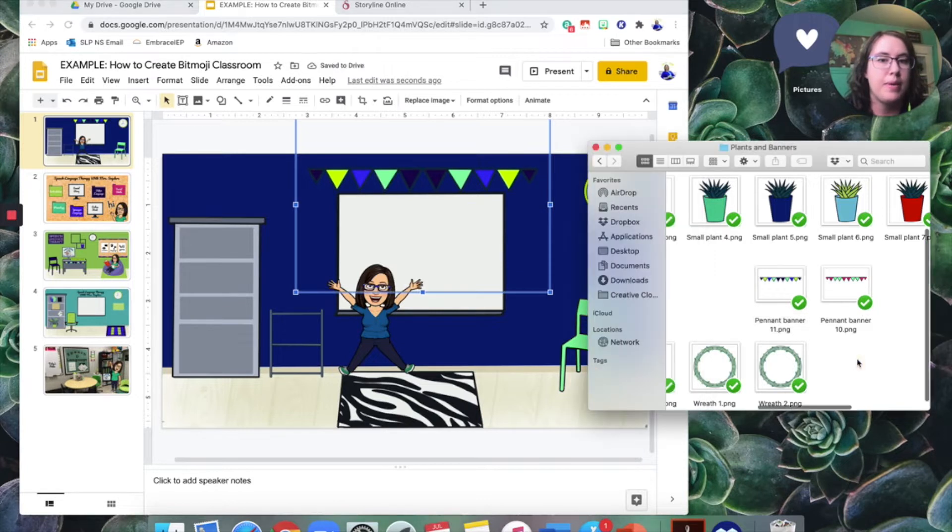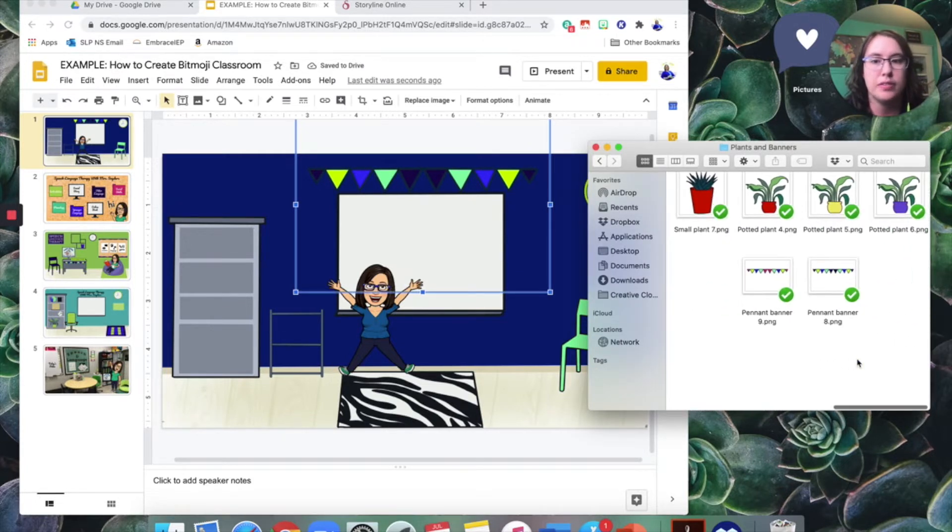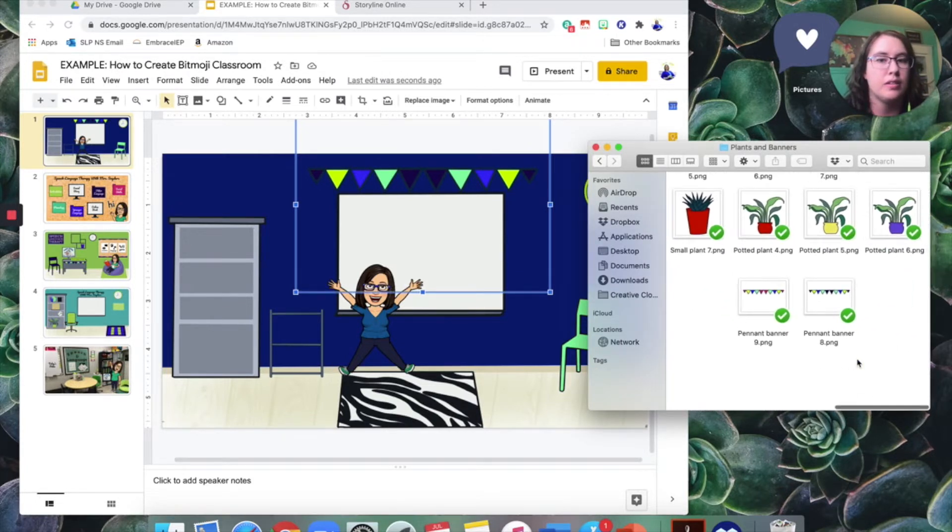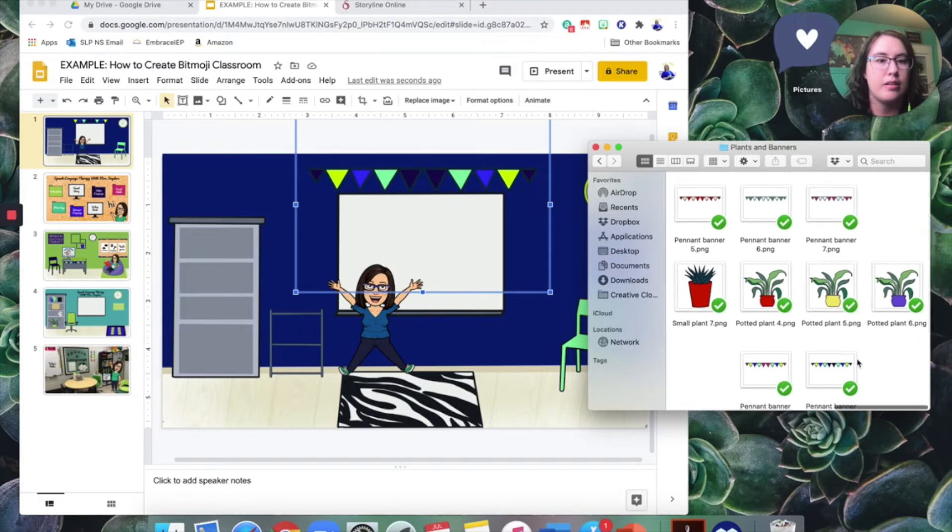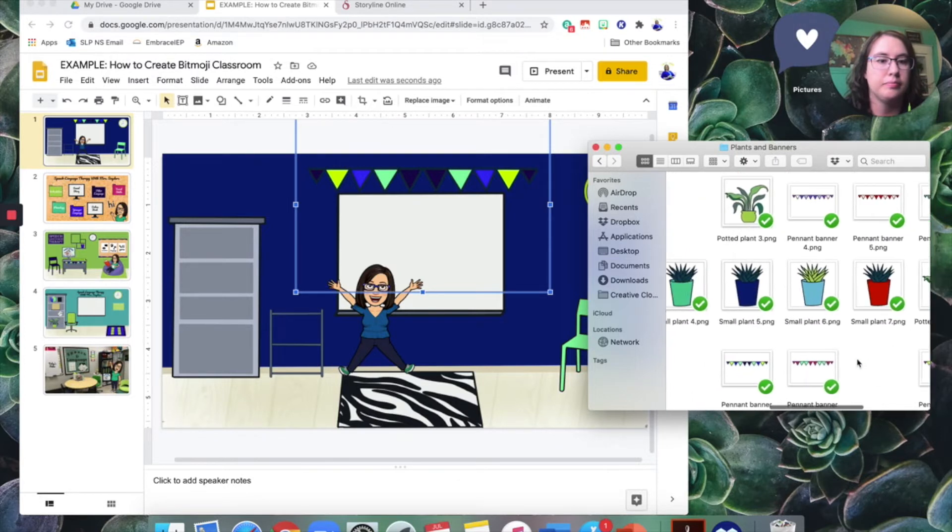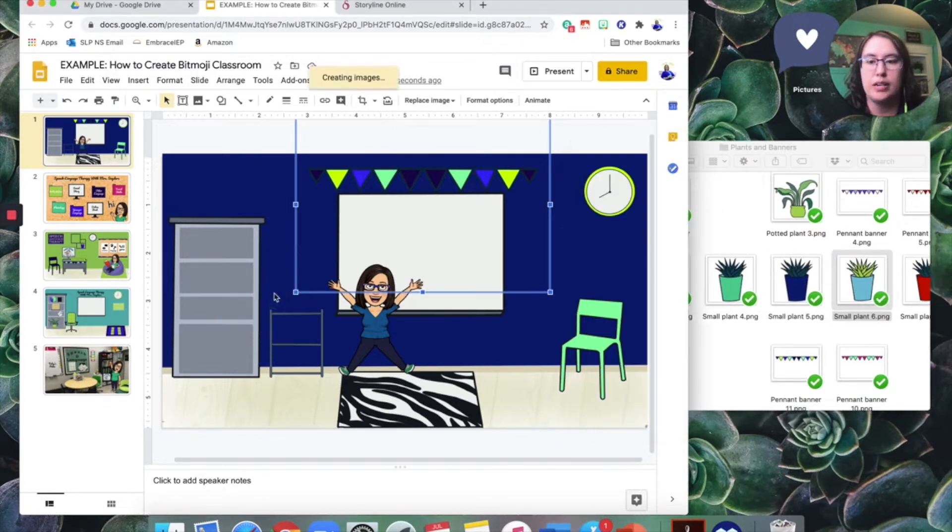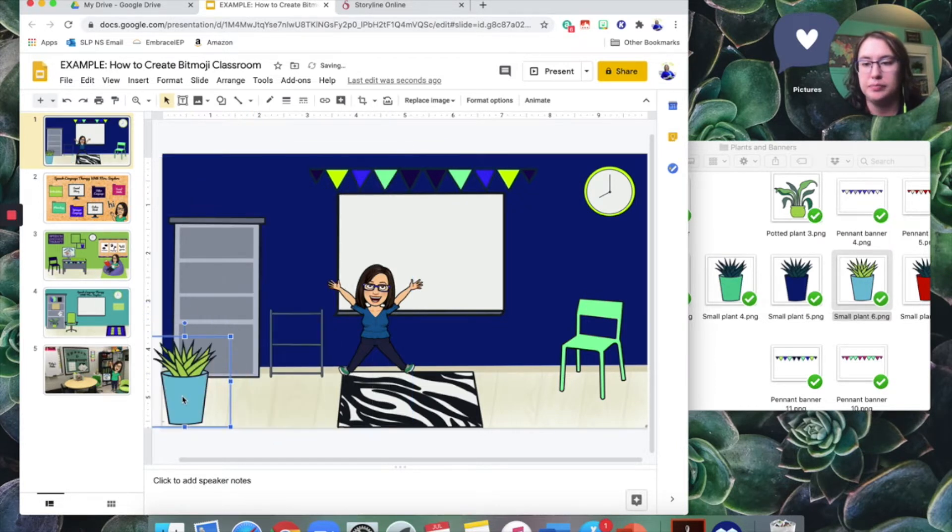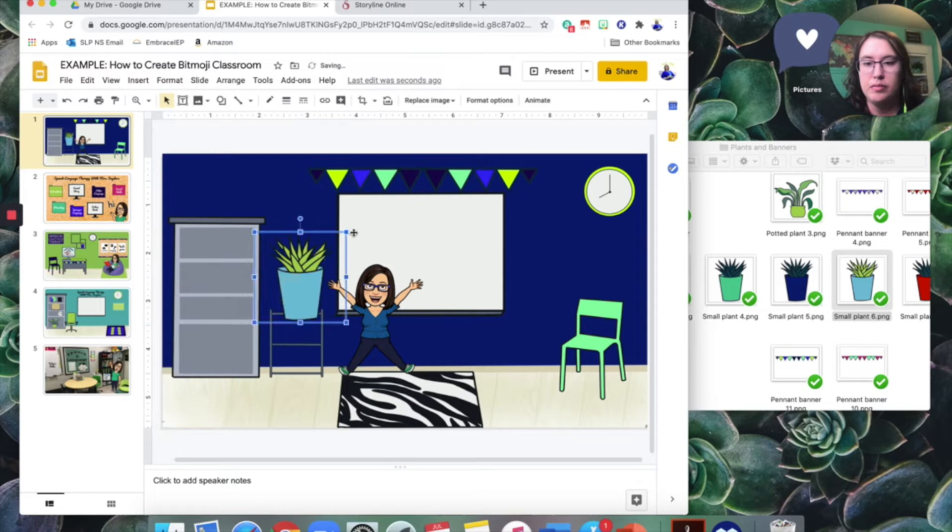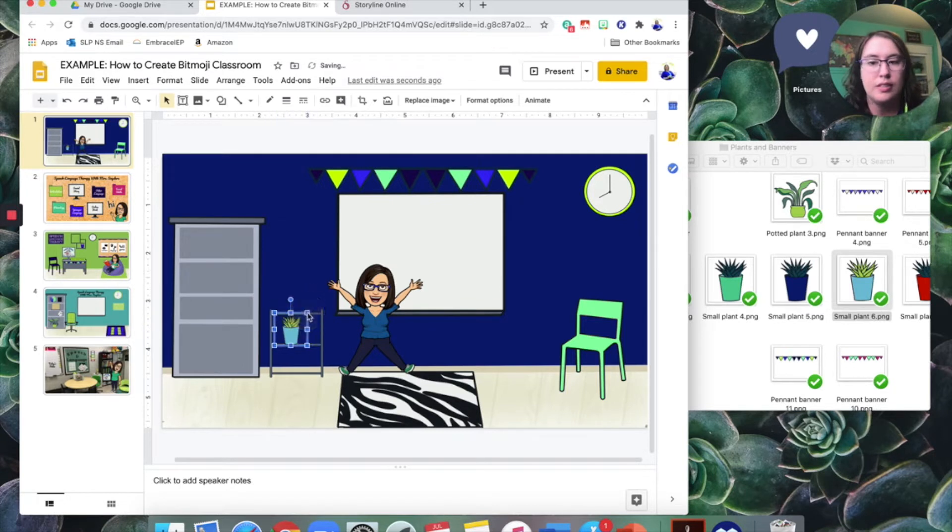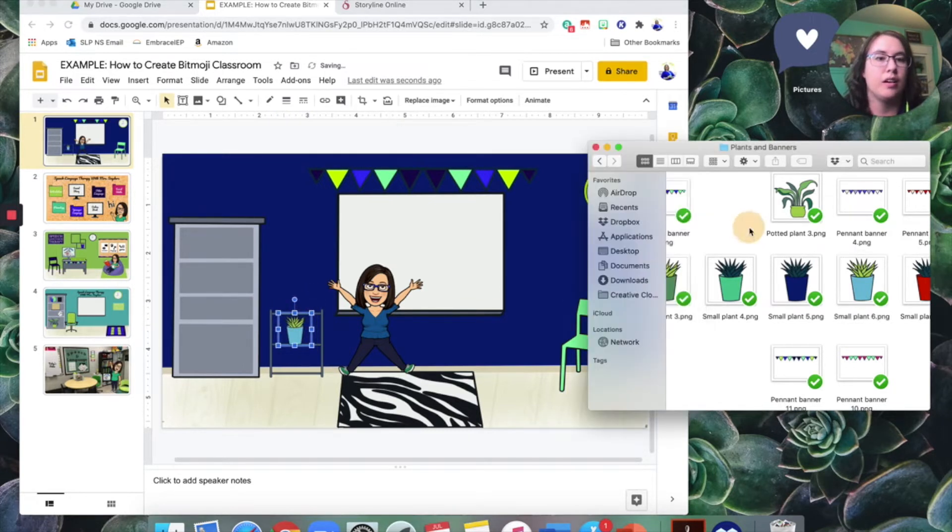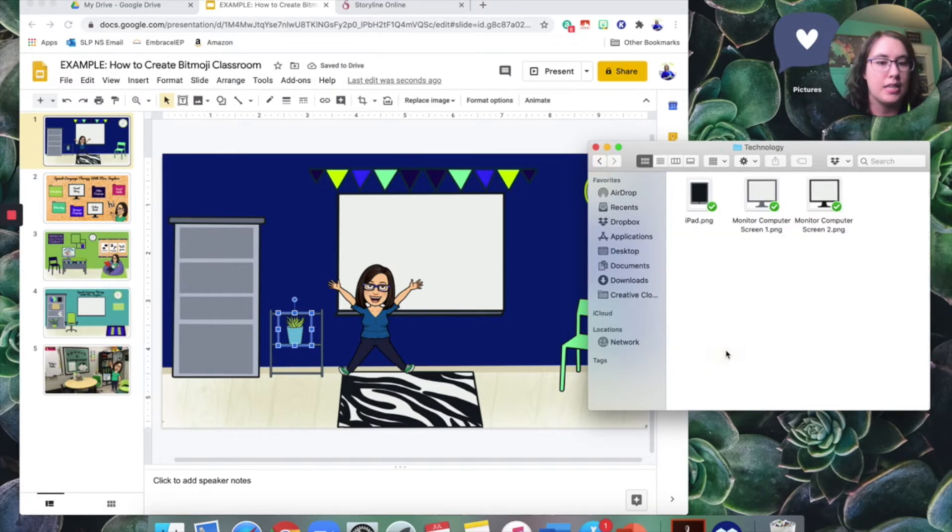And maybe a plant for one of my shelves. How about a nice blue one here. Drag it over. Again, we'll make it smaller. That's still a little bit big. So I'll make it a little bit smaller here. So I'll put that on my shelf. Have a little decor there. All right.